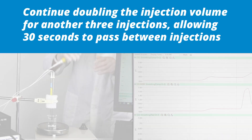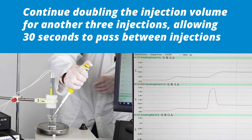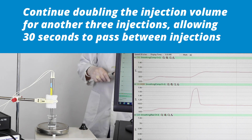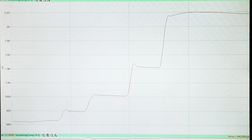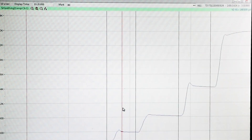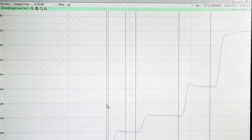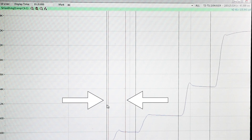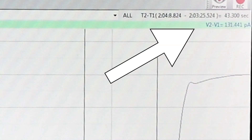Continue doubling the injection volume for another three injections, allowing 30 seconds to pass between injections. When you have finished, you should have a data trace with five distinct plateaus. Using the LabTrack software, determine the distance between the baseline reading and the plateau reading for each aliquot — that is the distance between our two red cursor lines. The delta is shown in the upper right corner on the screen.